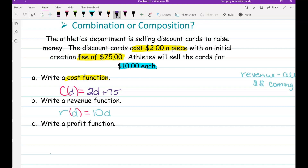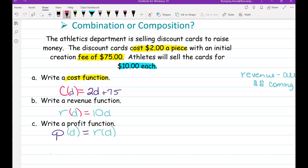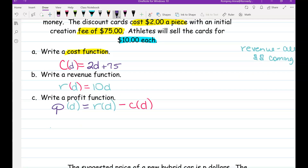So my profit function — I'm writing a function rule — is P(d), the profit of the discount cards. Profit is found by taking revenue minus cost. We're gaining revenue but we have to pay out the cost. So P(d) = R(d) minus C(d), meaning we subtract all our costs from what we have coming in.